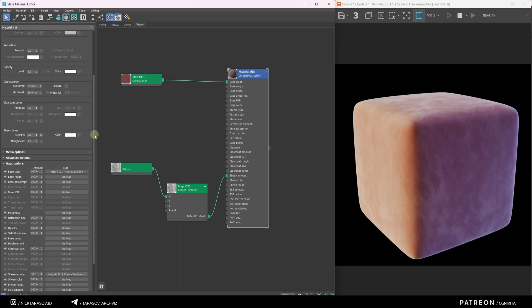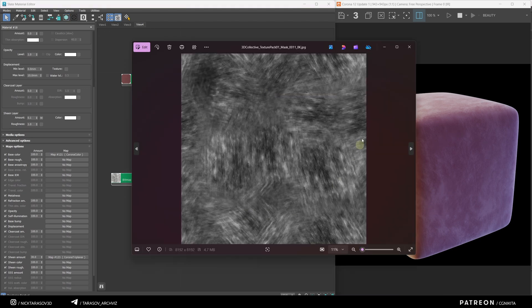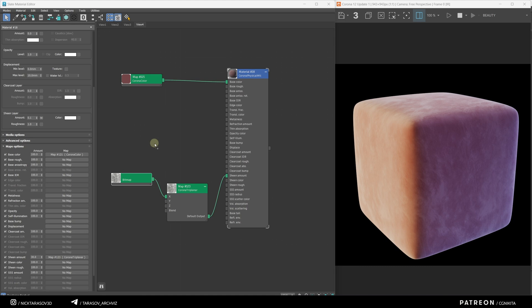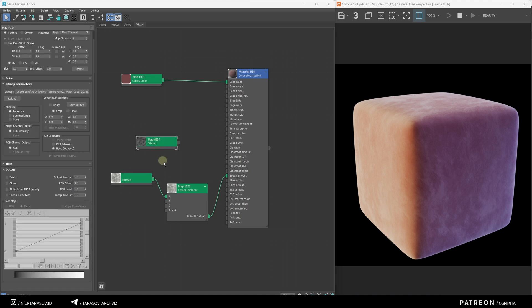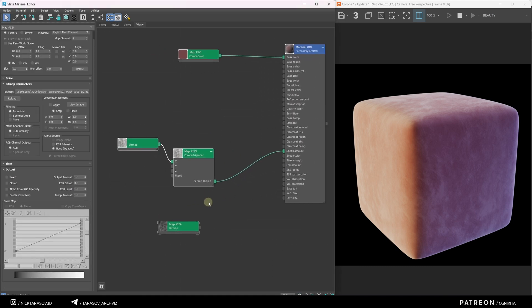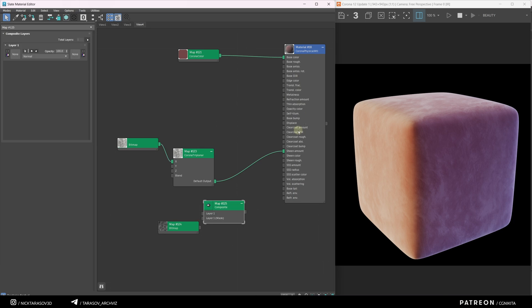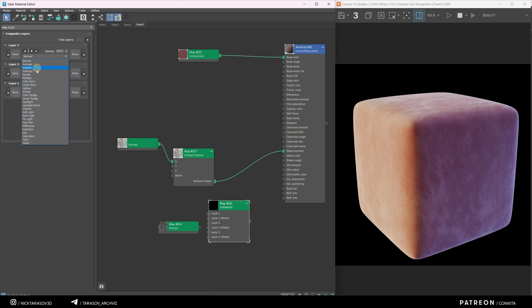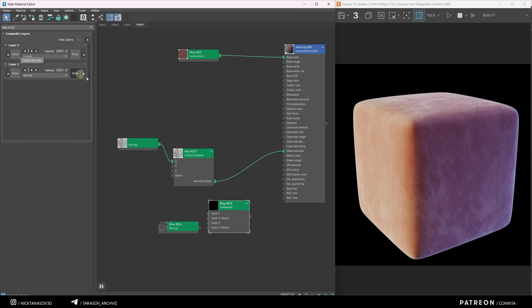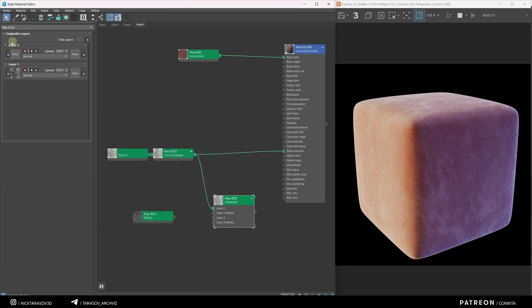To add even more variation, I'll blend this texture with another one I have. I'll import the second texture into 3ds Max. To blend the textures, I'll use a composite node. Right-click Maps General Composite. This node allows blending multiple textures with different modes, similar to Photoshop. I'll use two slots. Apply the old texture to the lower slot in Instance mode and the new one to the upper slot, also in Instance mode.